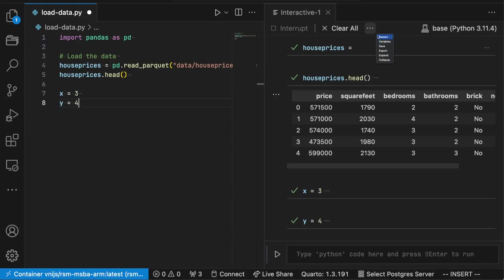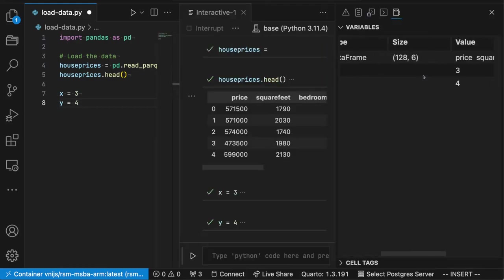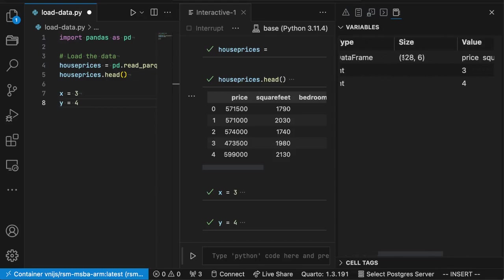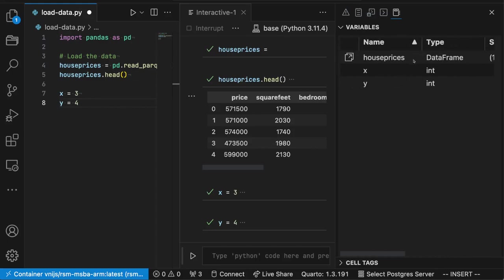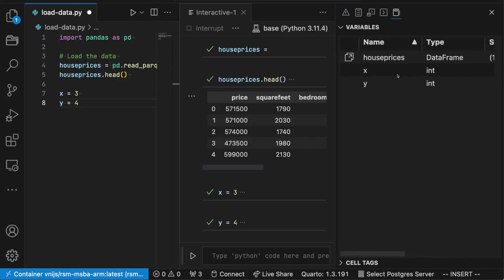Now suppose we want to just double check the values of the different variables and objects we've created. I can click on the more button and then on variables. And that'll open up a little window where I could see that this data frame house prices has 128 rows, 6 columns. These are the different columns in it. Here's X and Y. These are integers with values 3 and 4.